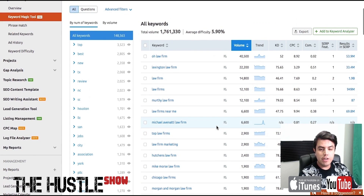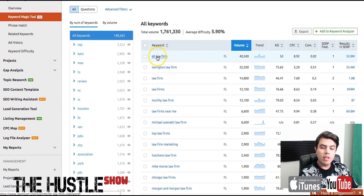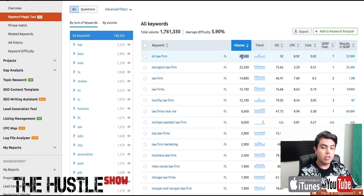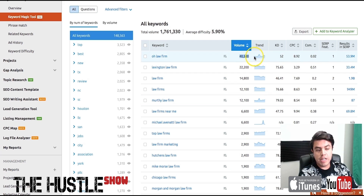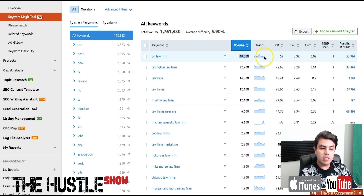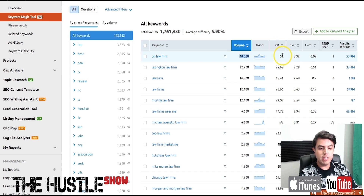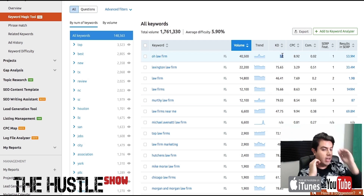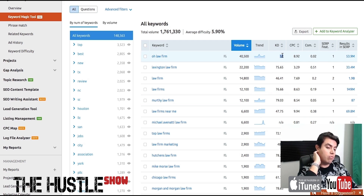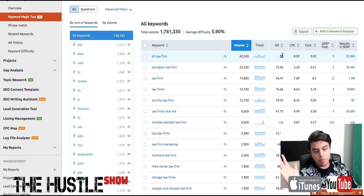The first thing that you're going to see is the keyword and then you're going to see the volume, which is awesome because this is the search volume reported by search engines. You also see the trend — it usually starts at January and ends on December. So you can see that during the summer there's a huge spike for this term, and then it closes out in winter, probably November or October. Next is KD, which is keyword difficulty, and this is based from zero to a hundred — a hundred being extremely hard to rank for, zero being super easy.